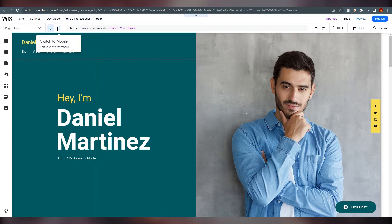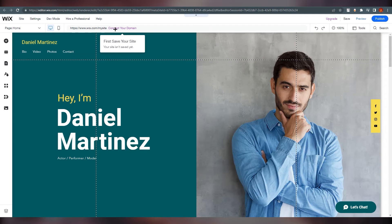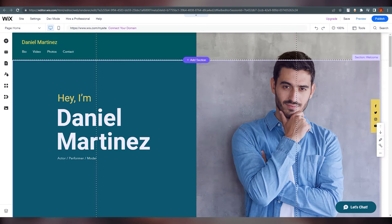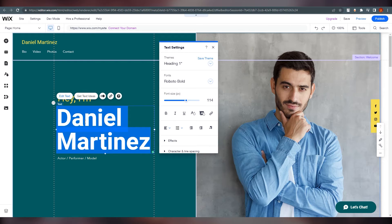On the top you can switch to mobile view or desktop view. This will be your domain once we publish. There are multiple options here. Obviously this is not your name — 'Daniel Martinez' — so you need to click on it and click again to edit it.